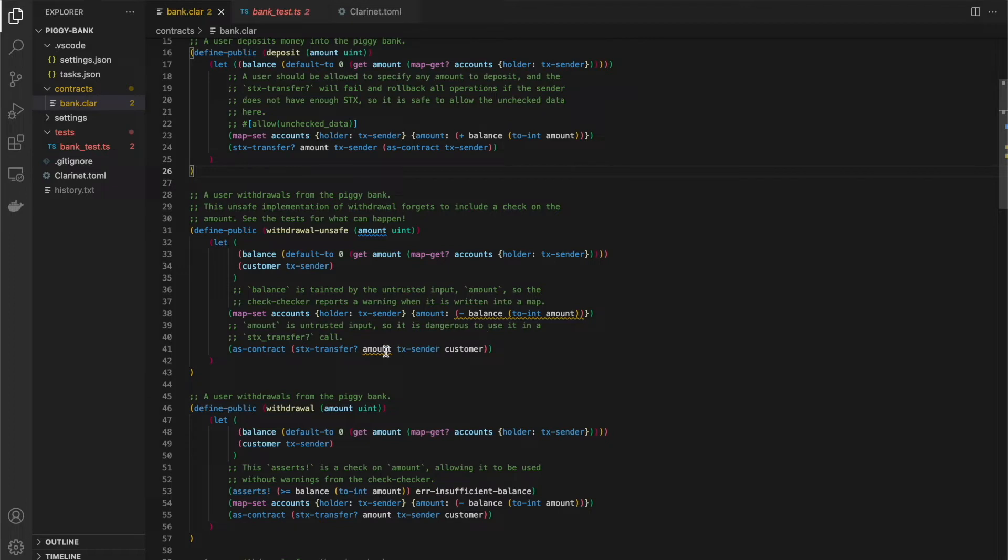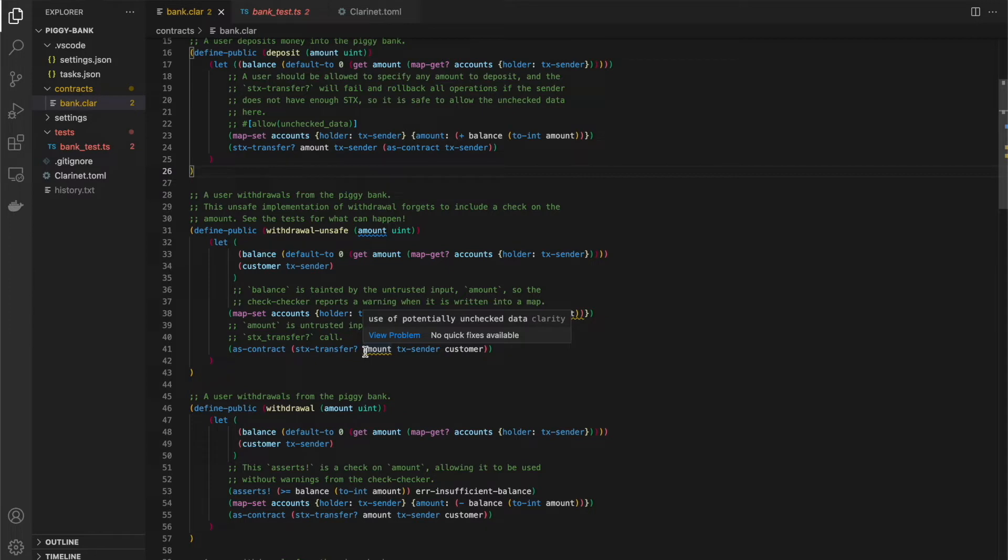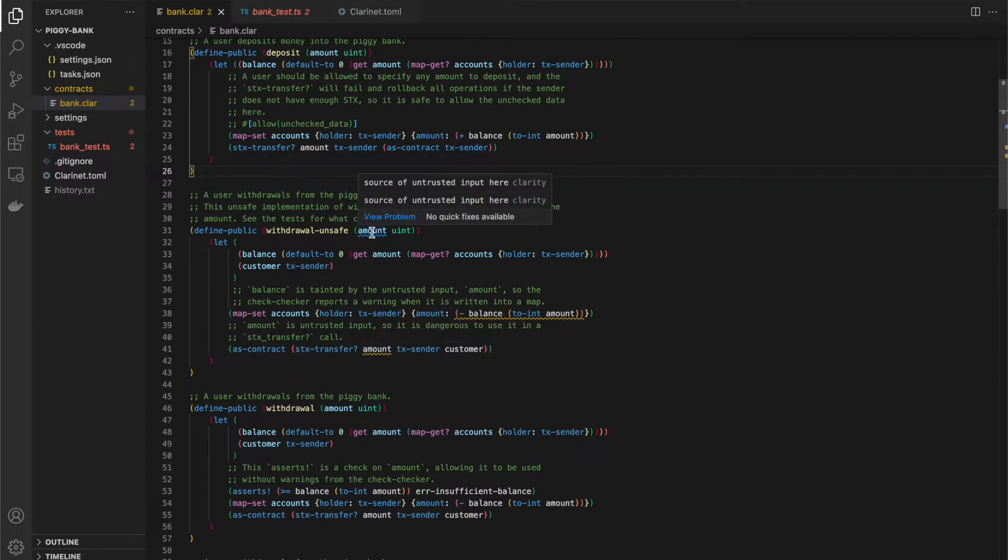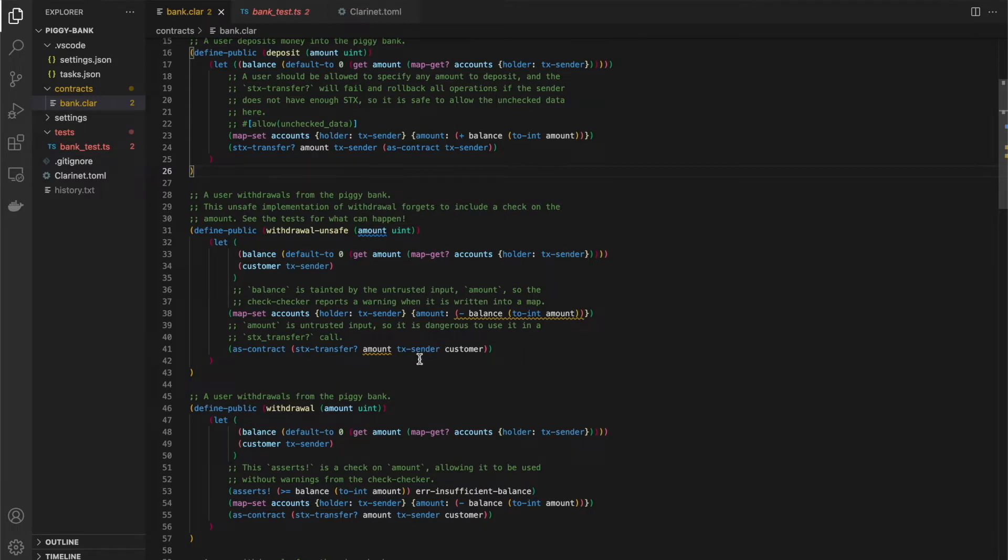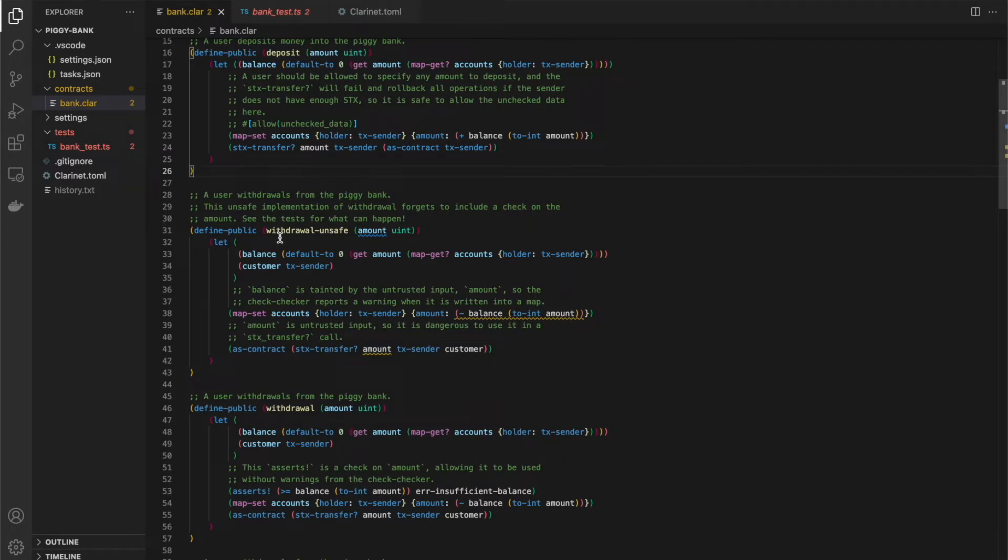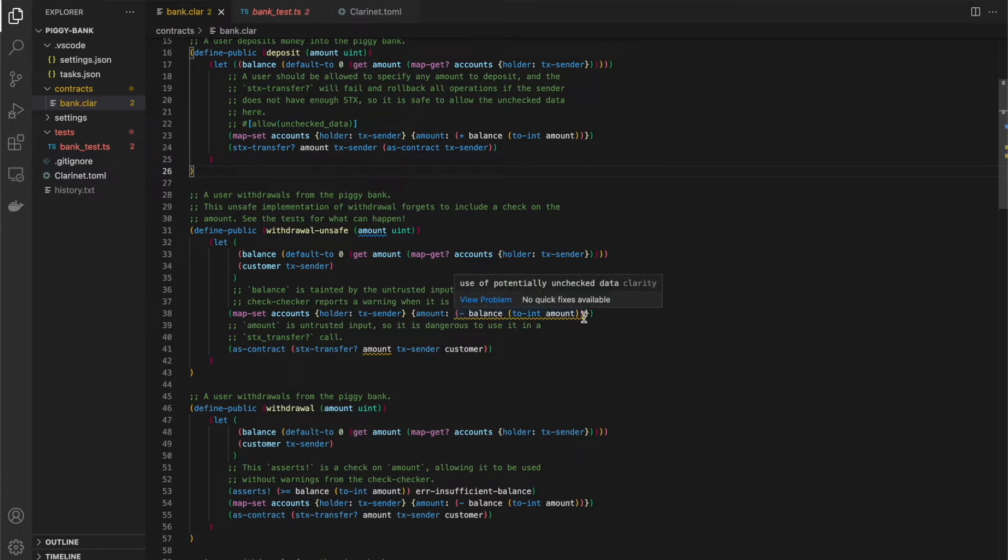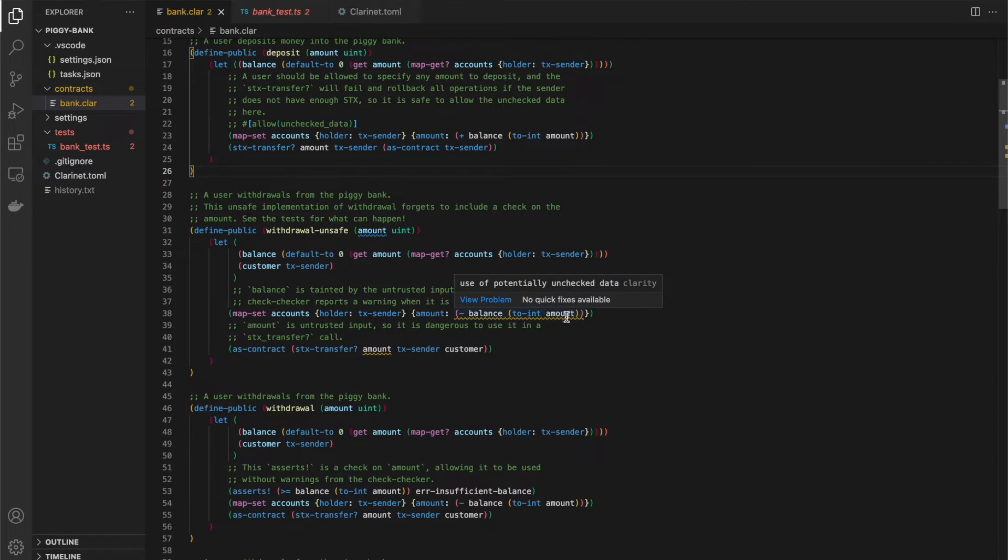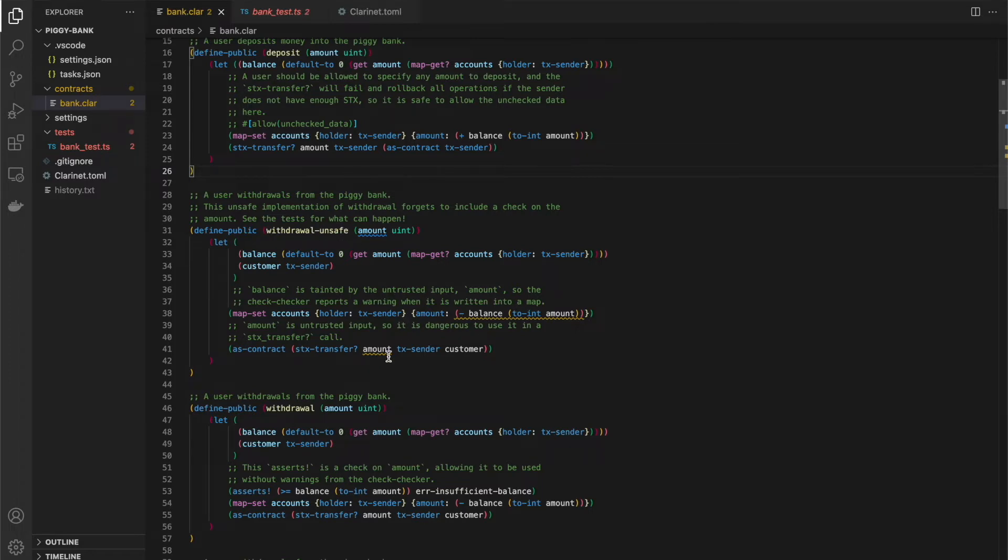Now, again, we have some warnings here. Specifically, this one is the most important one. This amount is being used unchecked here. So if we actually think about the logic behind this, this really is an important warning here. The user is withdrawing money without us actually ever checking that the amount of their balance is greater than the amount that they're withdrawing. So nothing prevents this amount from going negative here. You'll see we also have a warning here because amount is used here as well. So this is why this is called withdrawal unsafe. And we're going to expect to see these warnings here.